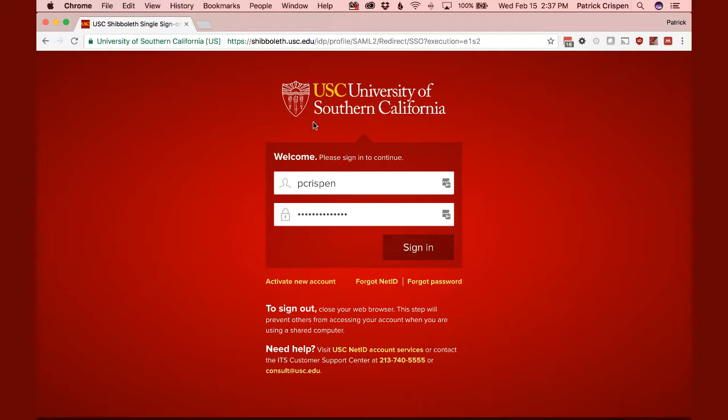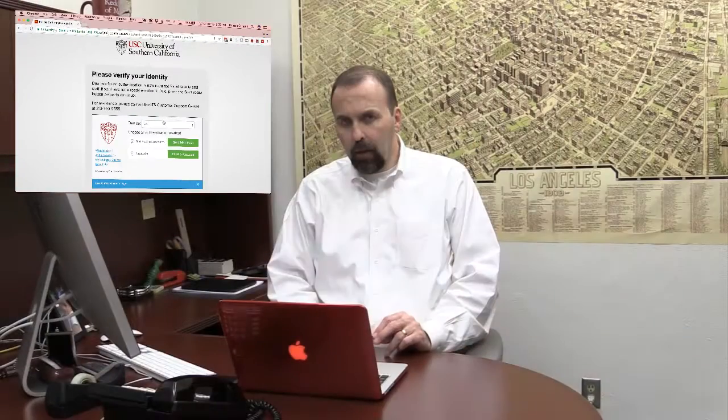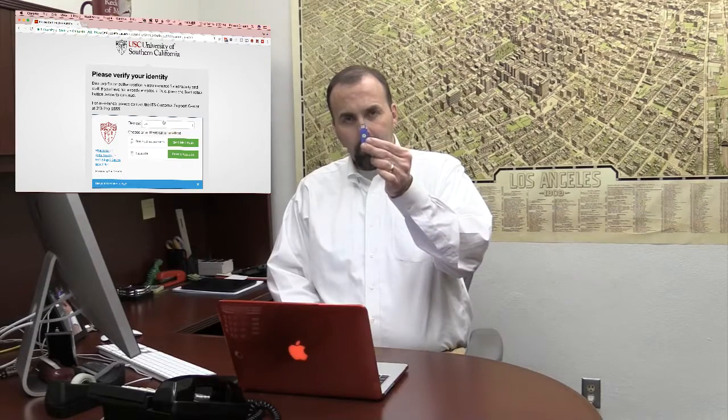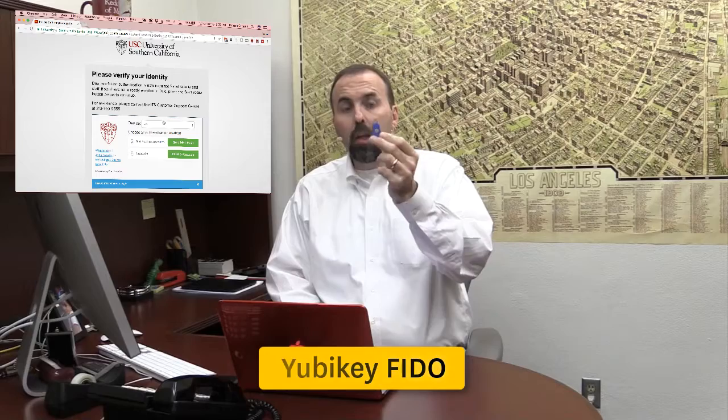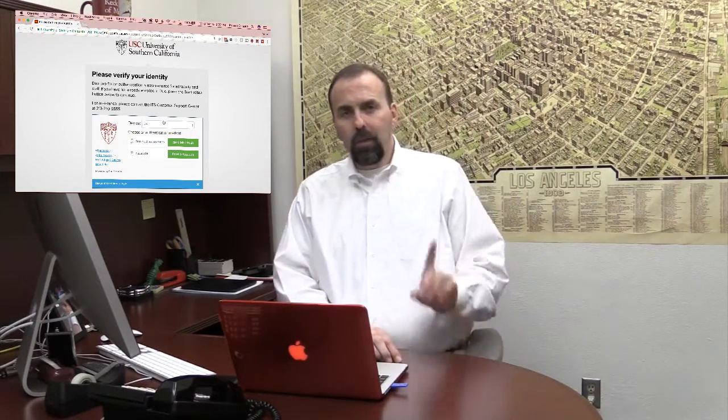I'm going to try to log into a USC site. I'll go to my.usc.edu, enter my username and password, and click sign in. But I want to show something a little different — I'm going to pretend my cell phone isn't with me. There's a device called the YubiKey Fido: YubiKey is the brand and Fido is the type. I'll stick it in the USB slot, tap it with my finger, and I'm now logged in.